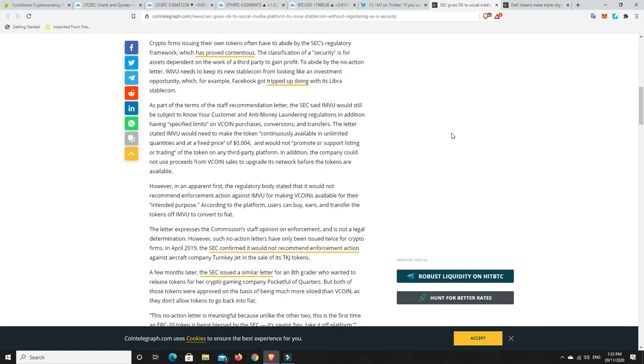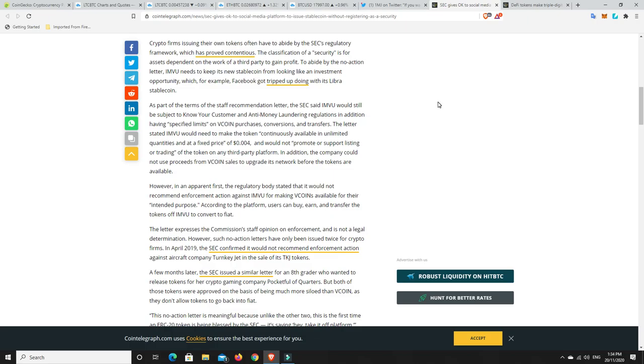Crypto firms issuing their own tokens often have to abide by SEC's regulatory framework, which has proved contentious, and that's where Facebook's Libra has really come unstuck. The classification of a security is for assets dependent on the work of a third party to gain profit. To abide by the no-action letter, IMVU needs to keep its new stablecoin from looking like an investment opportunity. As part of the staff recommendation letter, the SEC said IMVU would still be subject to know your customer and anti-money laundering regulations in addition to having specified limits on Vcoin purchases, conversions, and transfers.